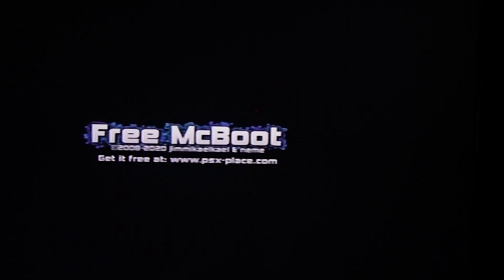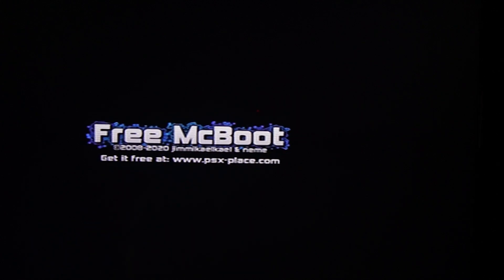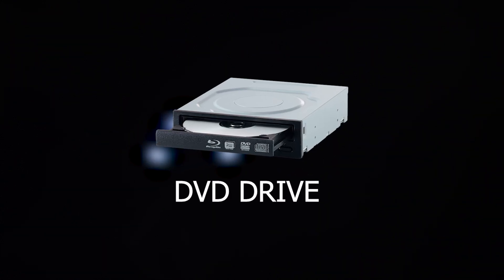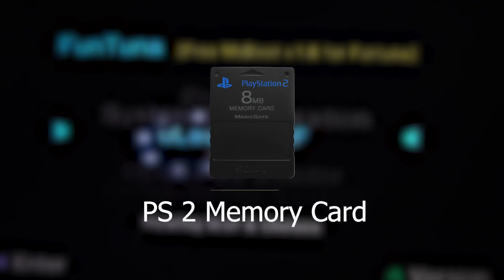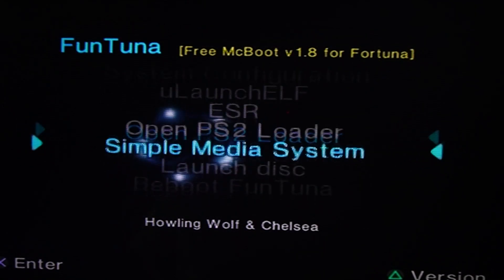In this video, I'm going to show you how you can create your very own free Mac USB memory card for your PlayStation 2. You'll need one USB drive, one DVD drive, one DVD, and one PlayStation 2 memory card. Let's head straight to the video.